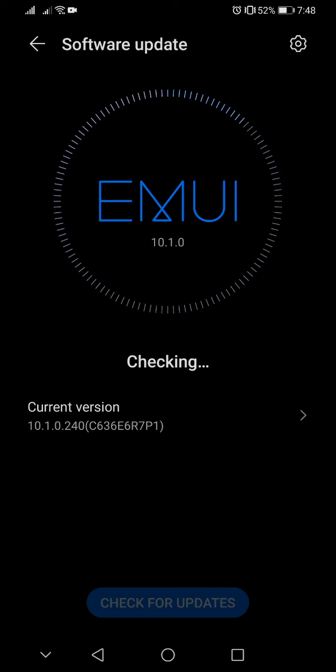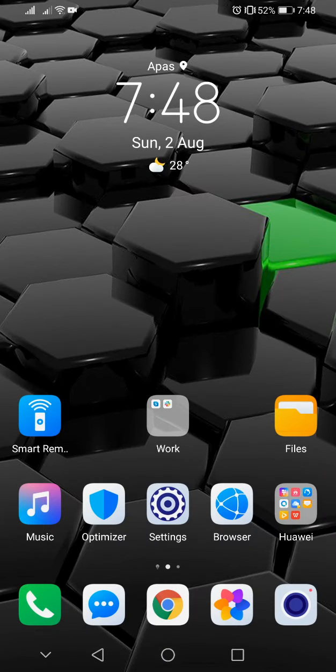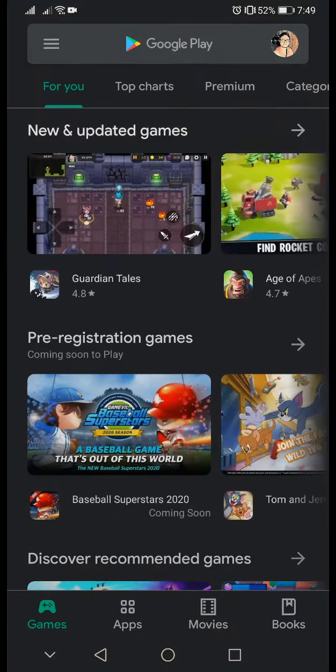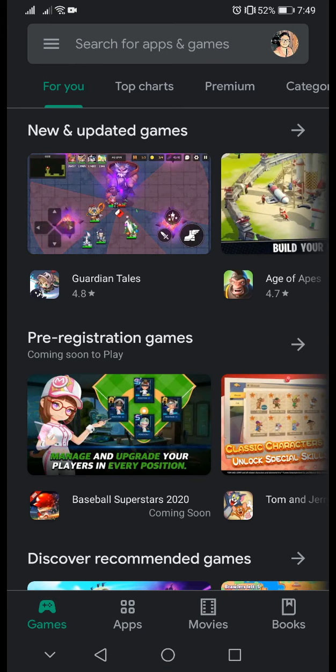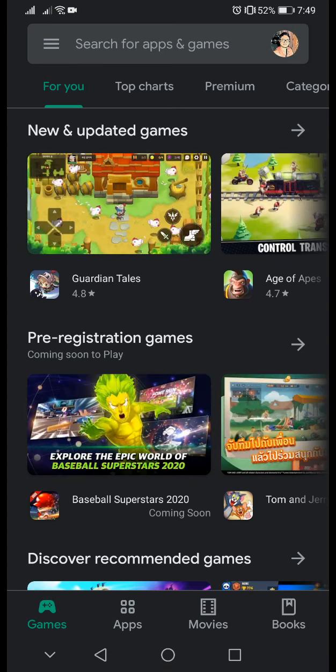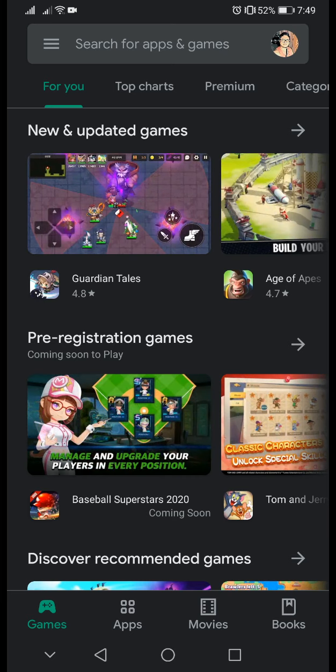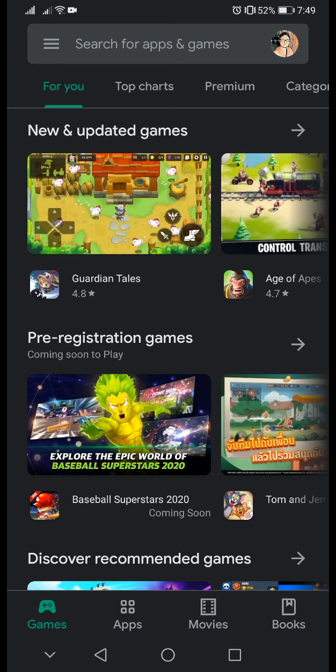1.0.240. So before I made this update, my Google services had already been installed. Some of you guys may ask if you have already installed your Google services, will the update break it or not? This actually answers that question. I did this for you guys, so as soon as I got the prompt to get the update, I immediately did it.